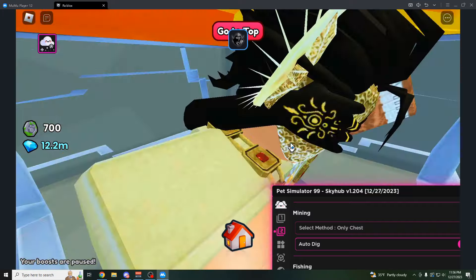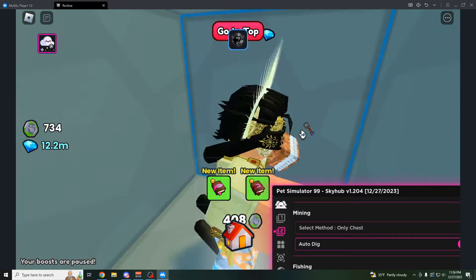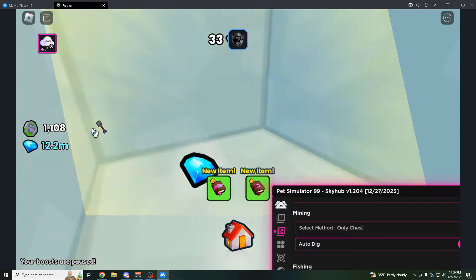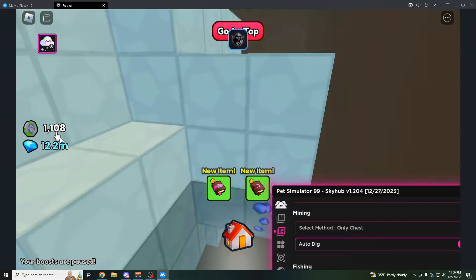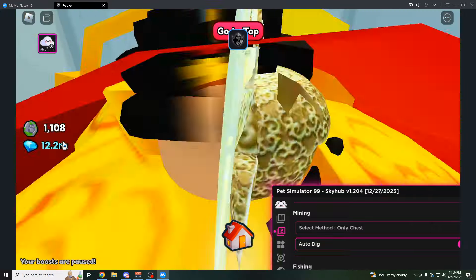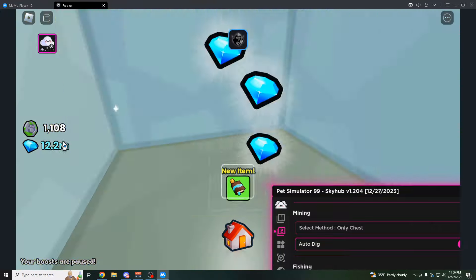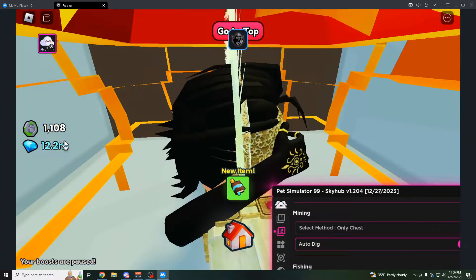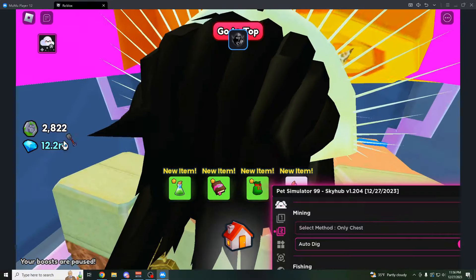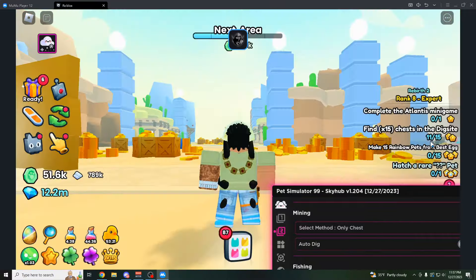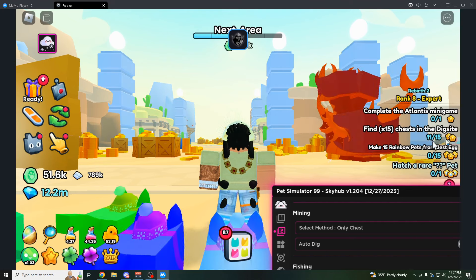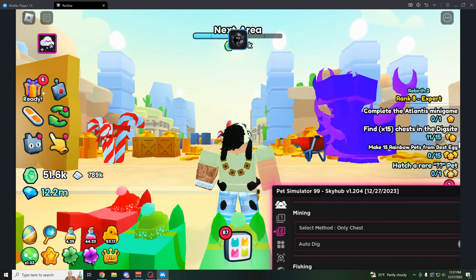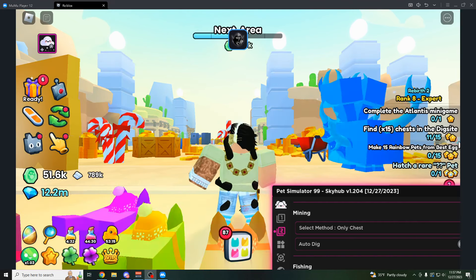You could see it's going to pick them up for us. You can kind of like count how many chests you're opening based on how your coins are going up. But once you get to 15, you could just stop it. Probably like five, maybe six chests. Okay, 11 chests. That was really, really fast.